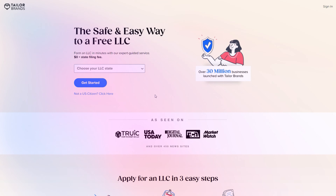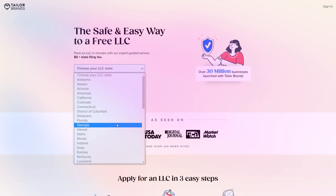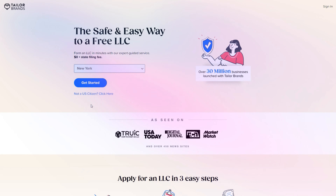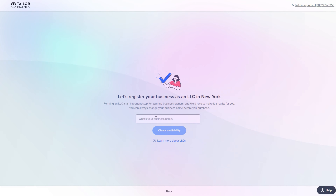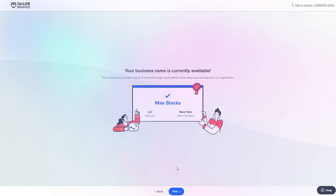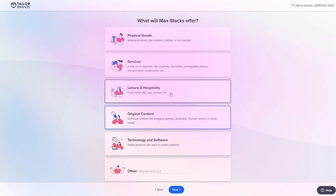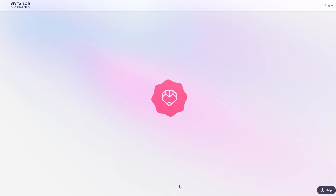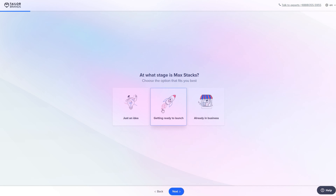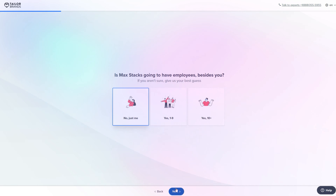So let me quickly guide you through the process. Firstly, just click the link I provided down below in the description or pinned comment. Then once you're on the Taylor Brands website, step one is just to choose your state from the drop-down menu. Step two, choose your business name and they will check right then if it's available. And the third and final step, you just have to answer a few basic questions about your business — things like what service you're selling, what stage your business is at, how many employees you have, and your contact details.